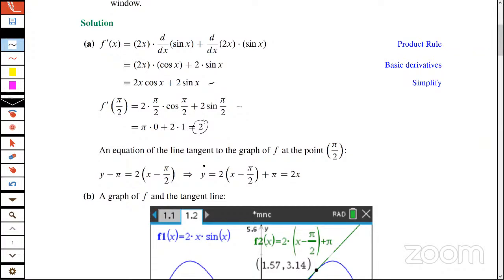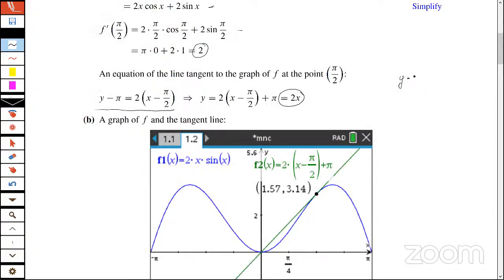One question I frequently get: if we ask the student on the AP exam for the equation of a line tangent to the graph at this point, can they leave it in point-slope form? The answer is absolutely yes. But they cannot write y - π divided by x - π/2 = 2 — they cannot leave their equation of the tangent line like that. And here's a graph with the blue as y = f(x) and the green as the equation of the tangent line.